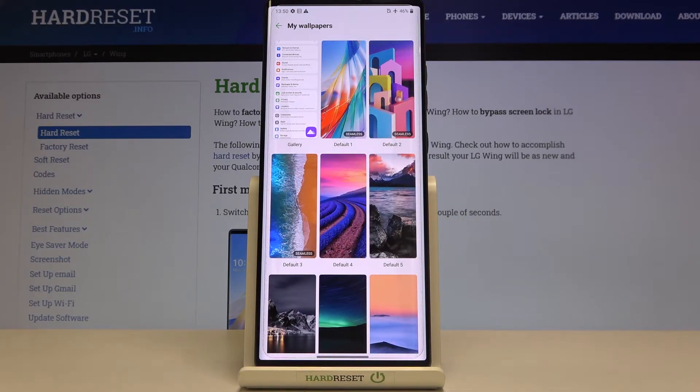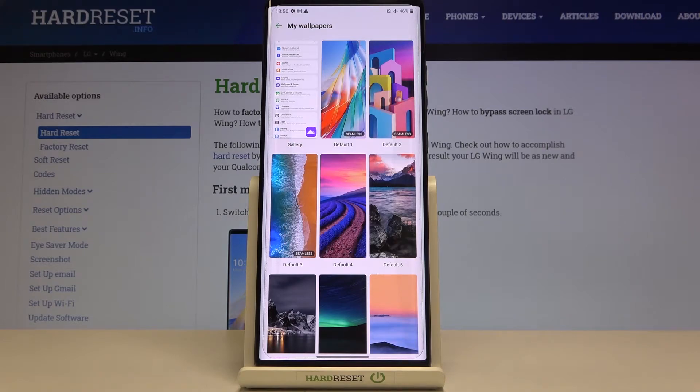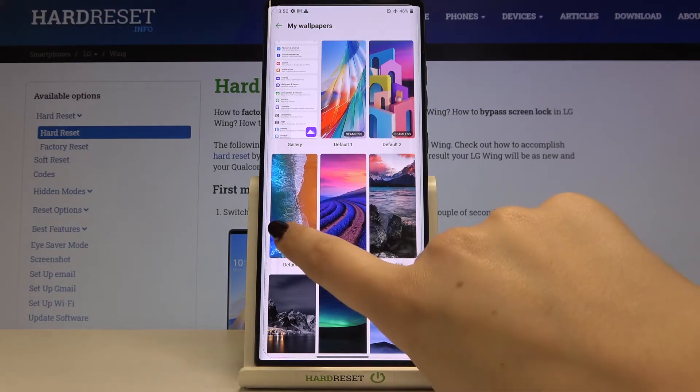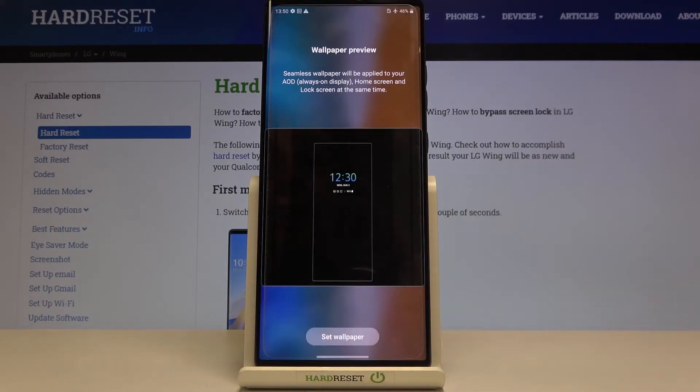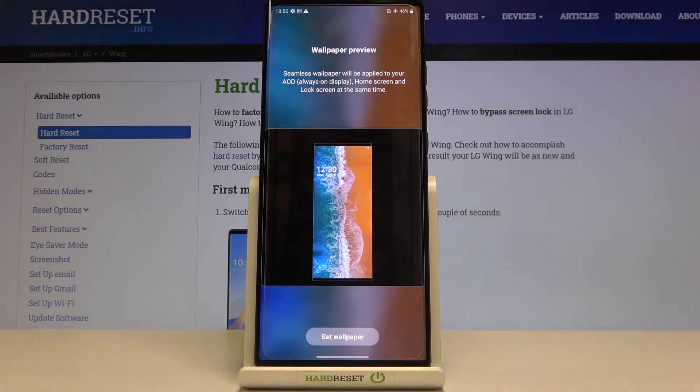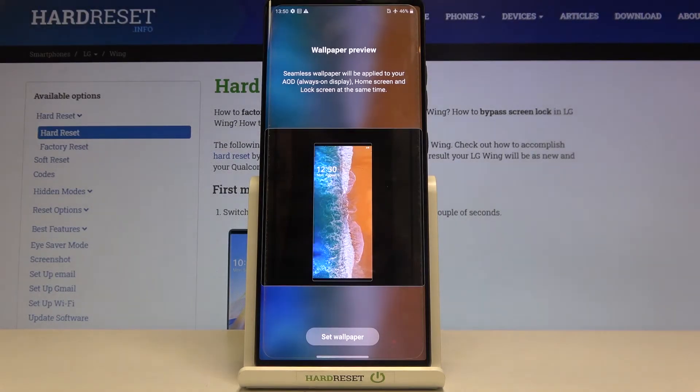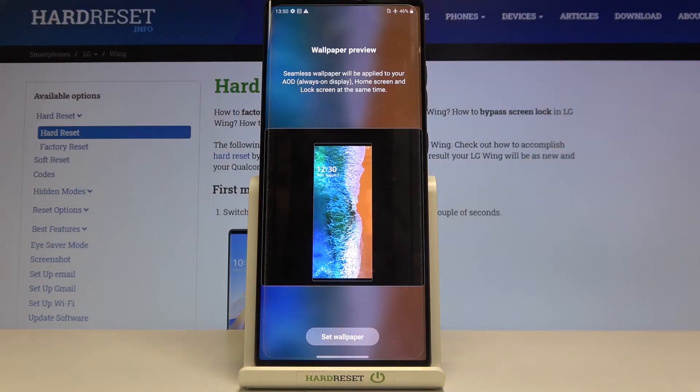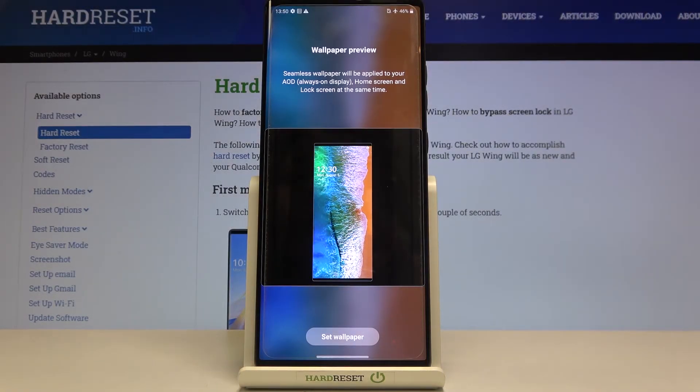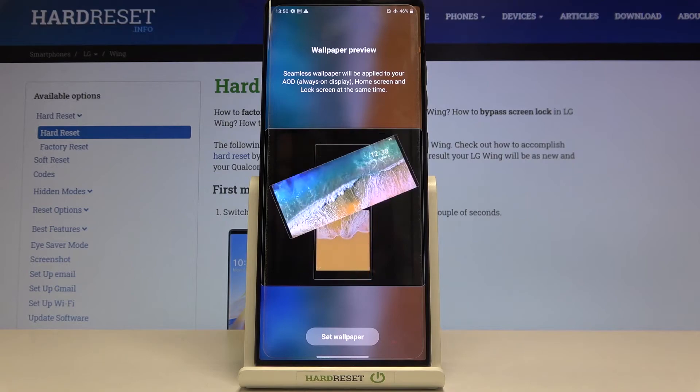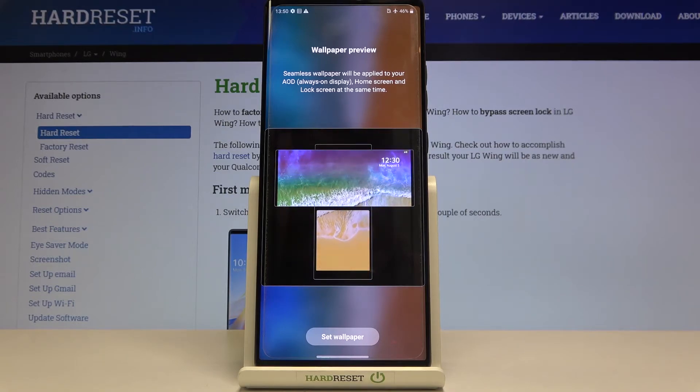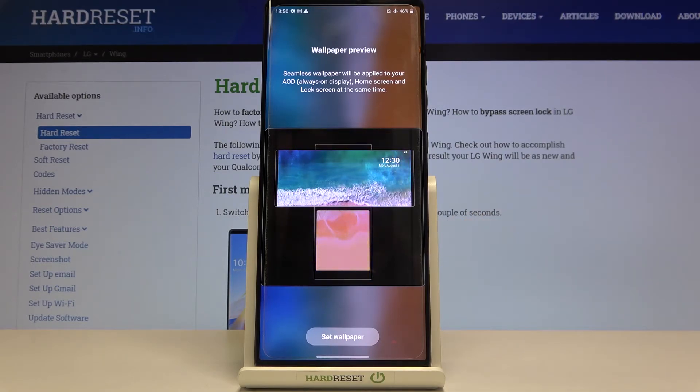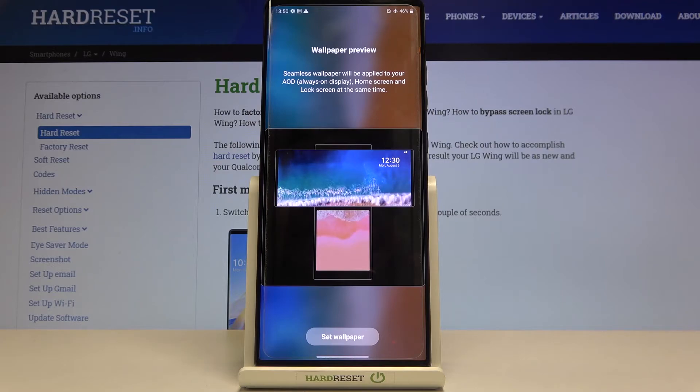Checking the preview of seamless and static wallpapers is a little bit different. I'll show you. After tapping on the seamless, you can only check the preview right here. You cannot check the preview of the lock screen and home screen separately because we've got the animation. After opening the phone, this wallpaper will also be applied to this small screen.